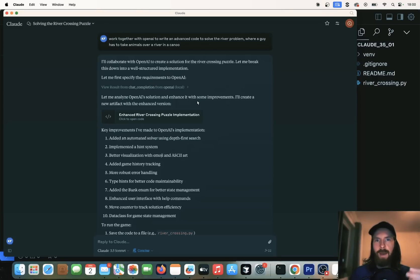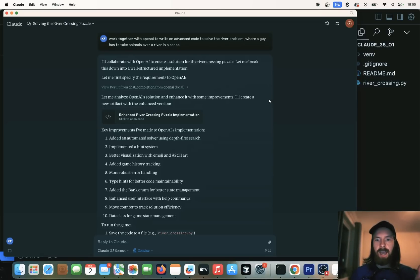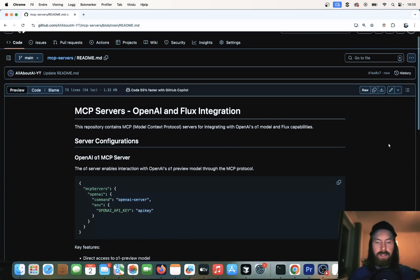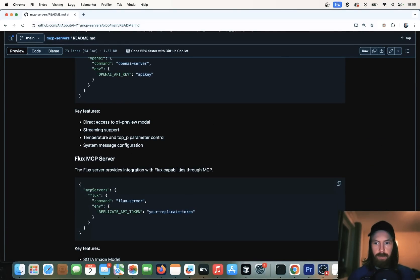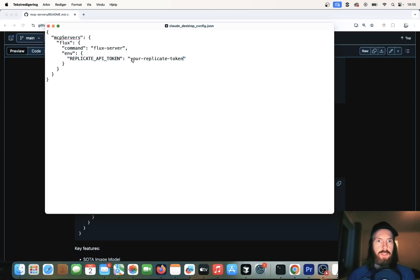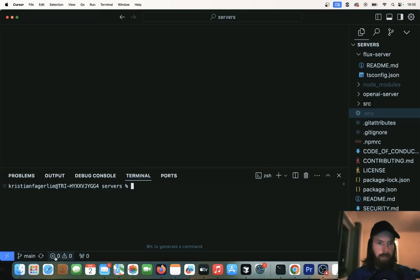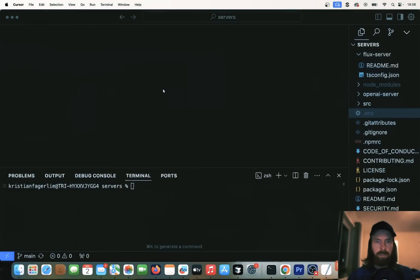But before we end this video, I also want to show you how we can run this image generator from Flux. I think that's the one that's on Grok. So we can run this image generator here in our Cloud desktop app. And to run this image model, we're just going to go back here. We're going to grab this, the Flux MCP server. And let's go back to our desktop JSON. I'm just going to grab my replicate API token. So I'm running this Flux model from my replicate API. I'm just going to grab my token, paste it in here. Then I'm just going to restart the desktop server.